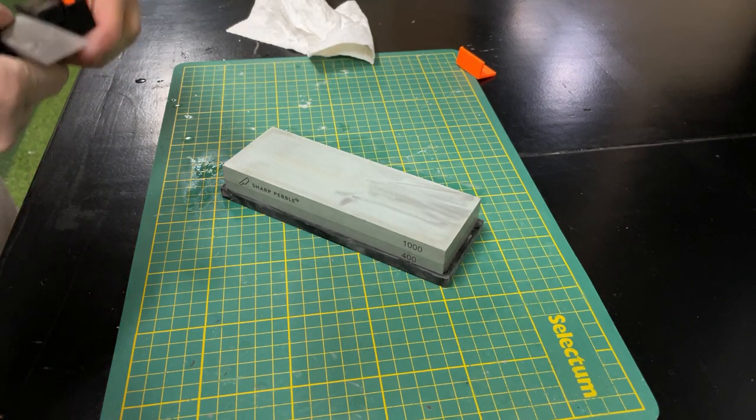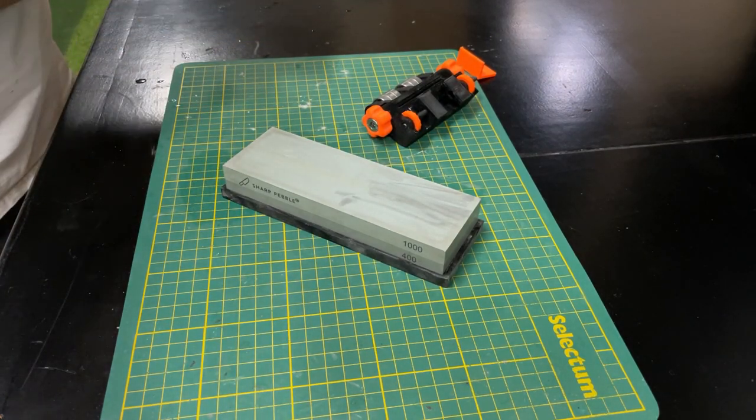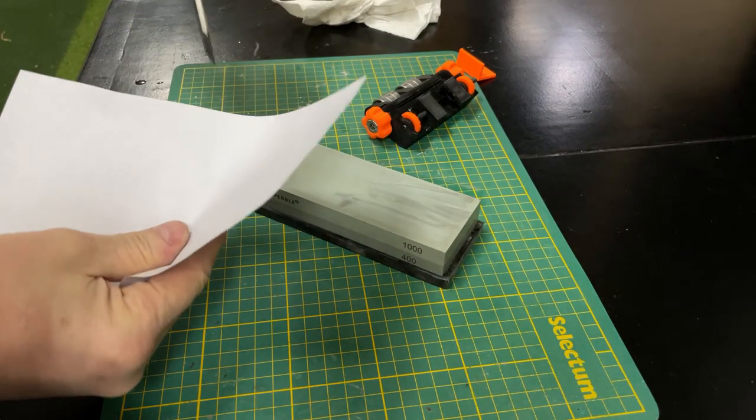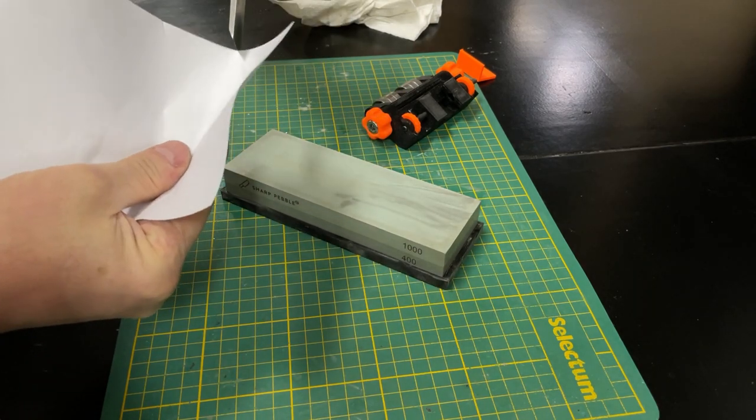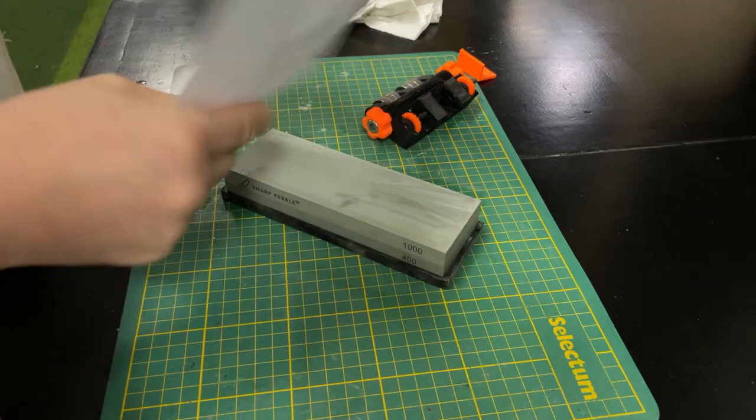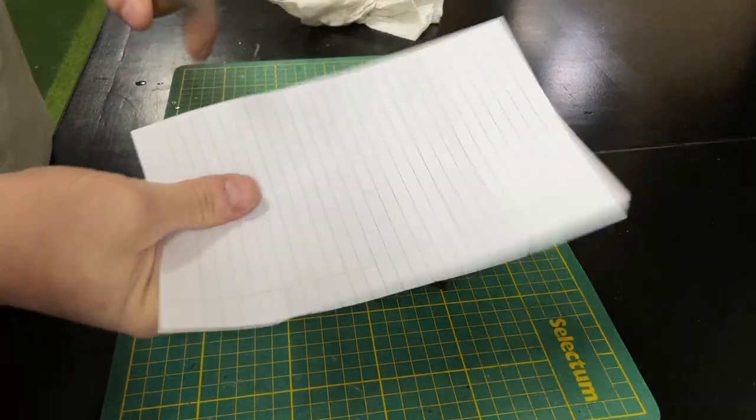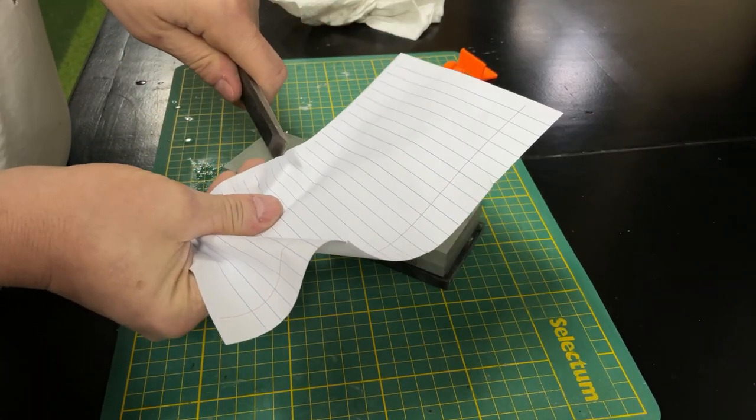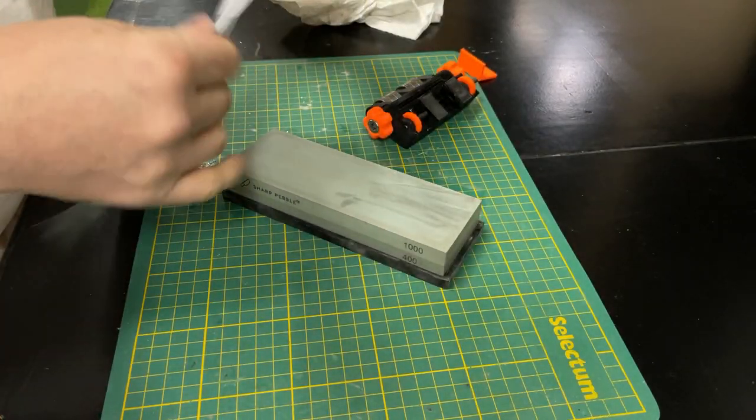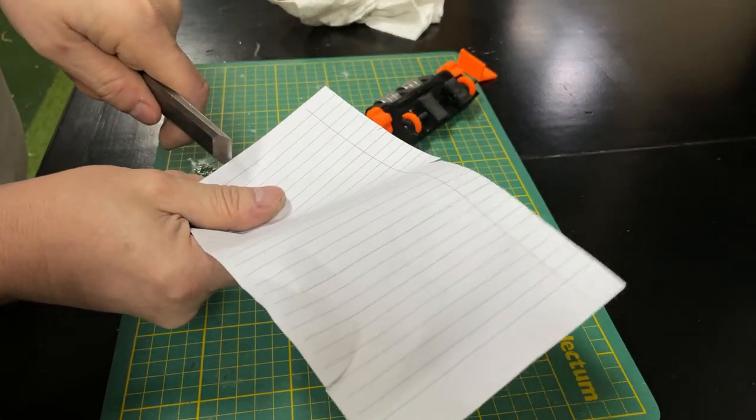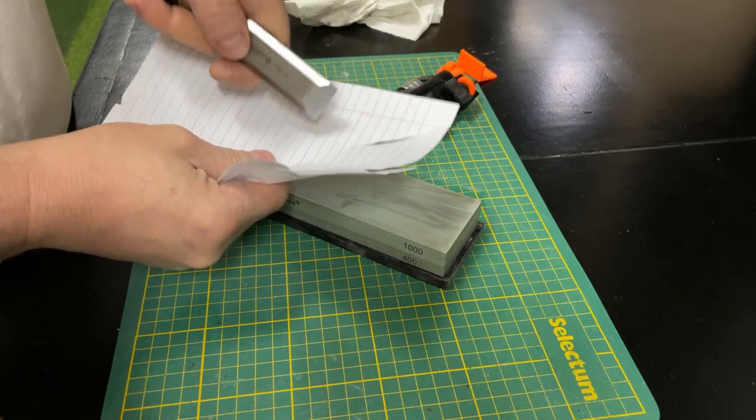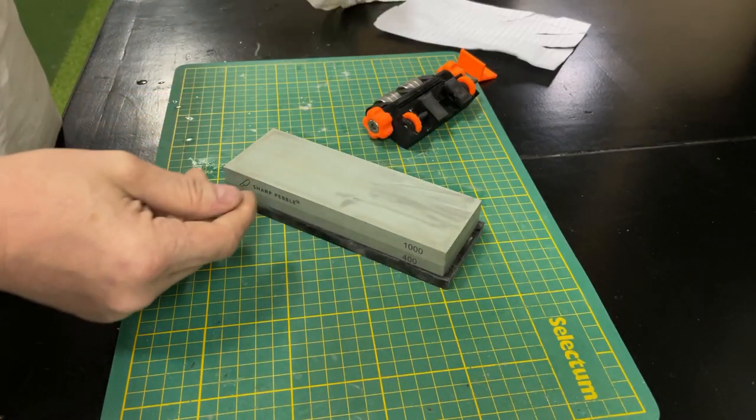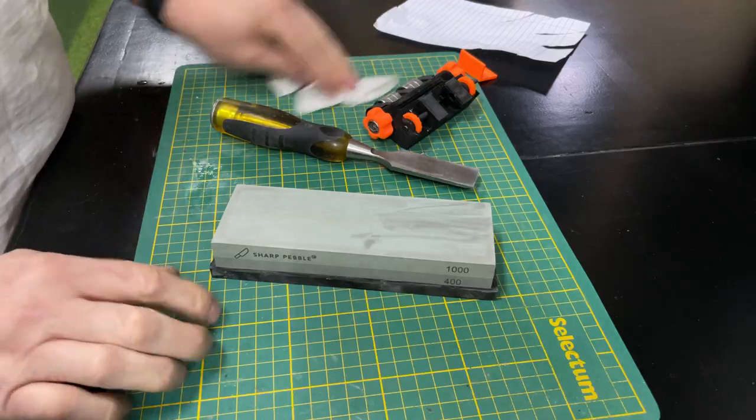So the real question is, of course, is it actually sharp? And we'll start with, we'll just take a piece of paper, and we'll just run it along the edge. And you can see it cuts very easily into the paper. This is standard lined paper. And you can see it just cuts fairly aggressively. This paper is actually a bit damp because it's been in my shop and it's been raining outside for the last couple of days. But you can see with very little effort, it cuts really well. So there it is. Nice sharp chisel. I can work on my project this afternoon.